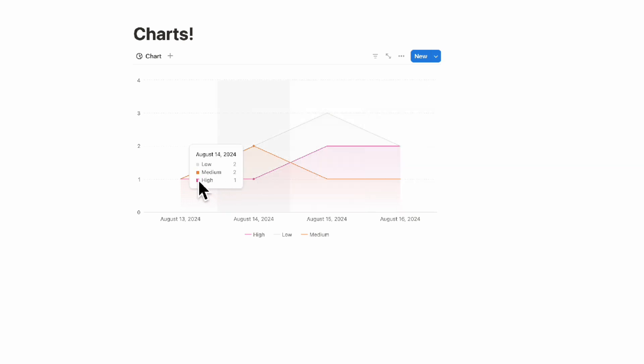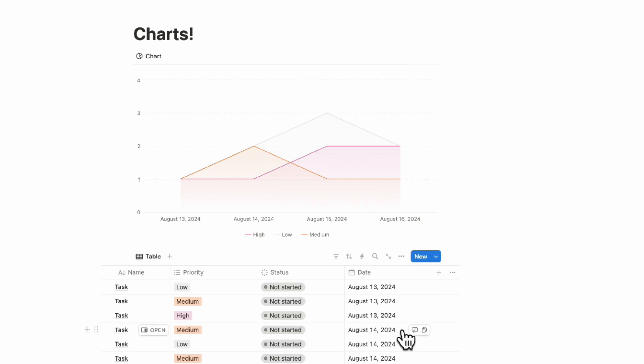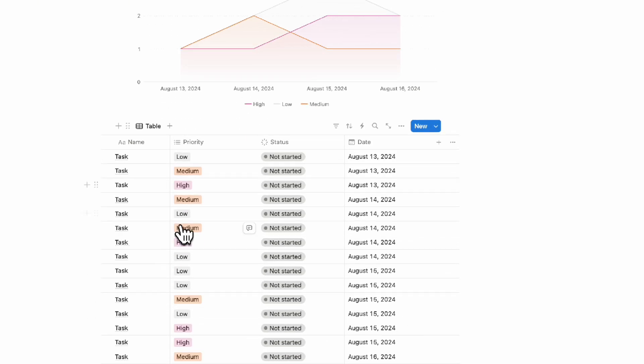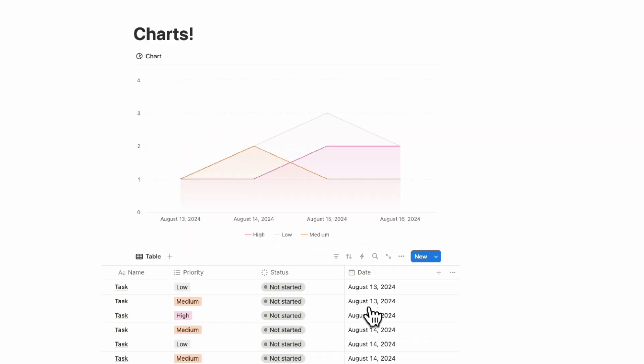This is a really cool way to see your data. Just as a reference, this is what the original database would look like. We have our priorities, we have our dates here.